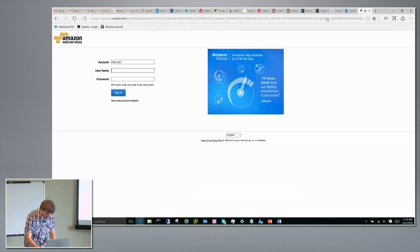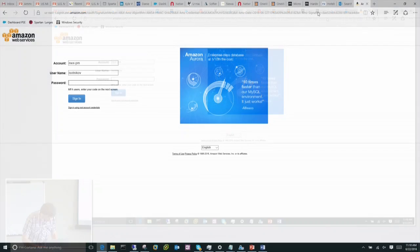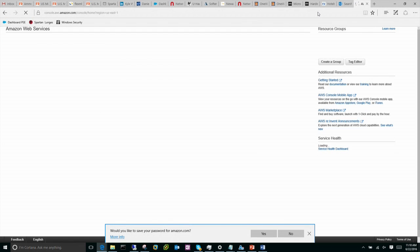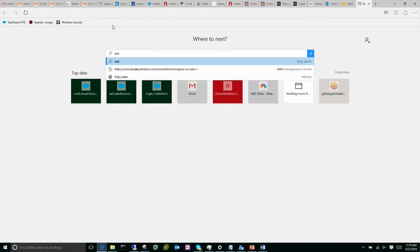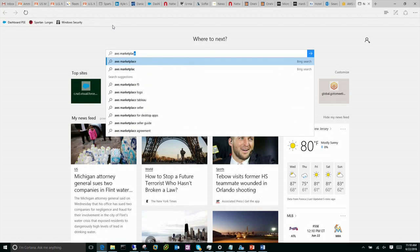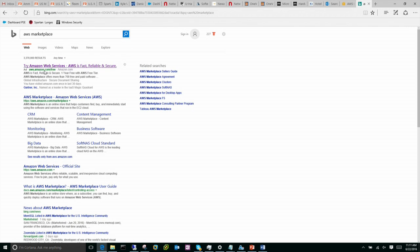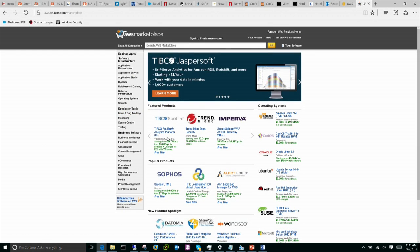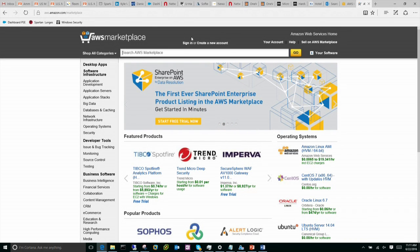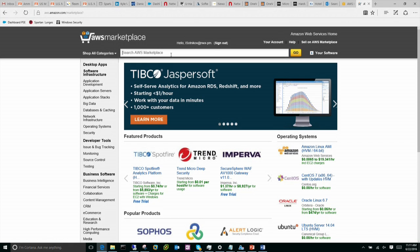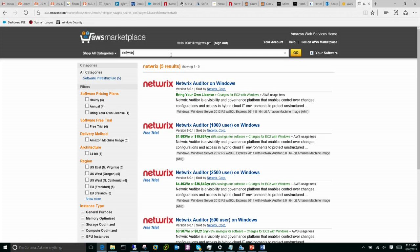It makes it a bit easier and quicker. What I'm going to do here is log into this Amazon tenant. This is the Marketplace and I am already logged in. Basically, if I search for Netflix here, there are a bunch of options.